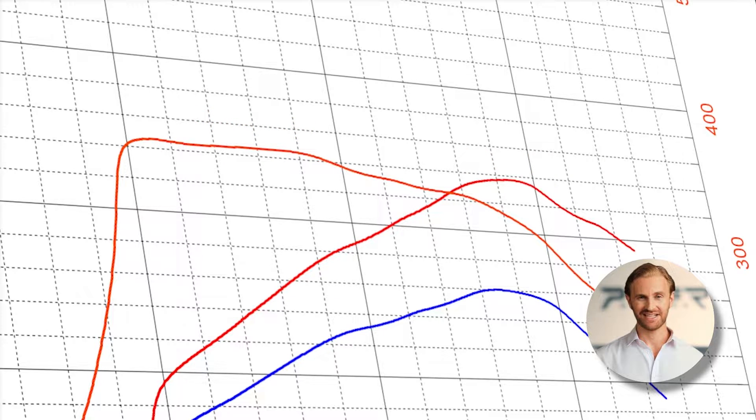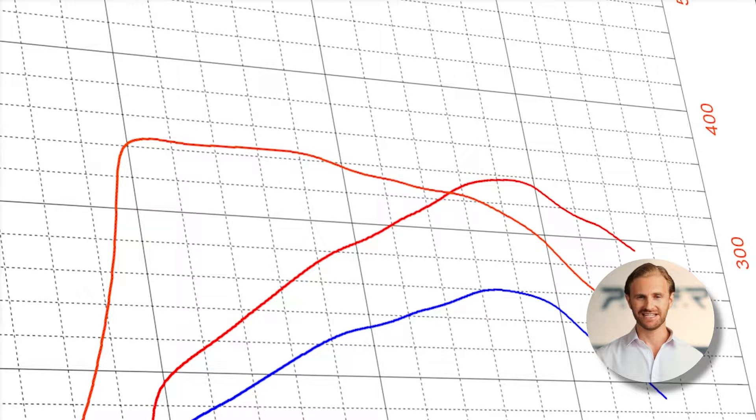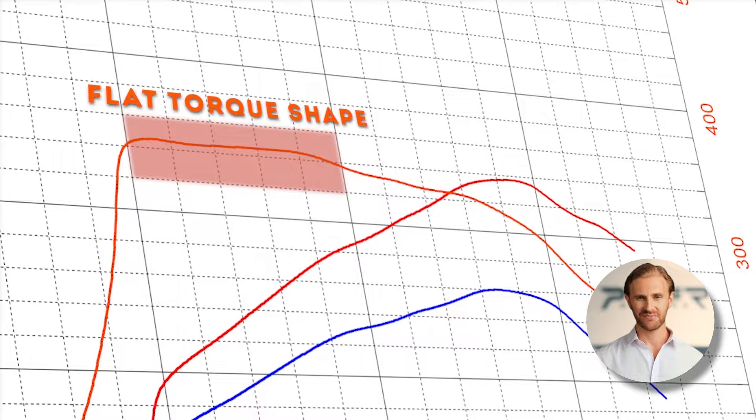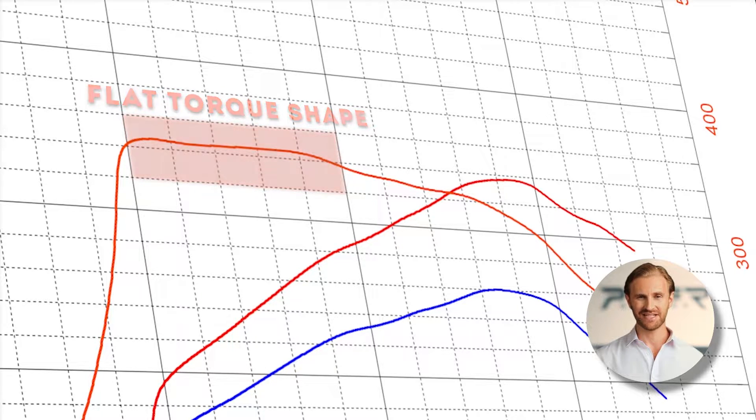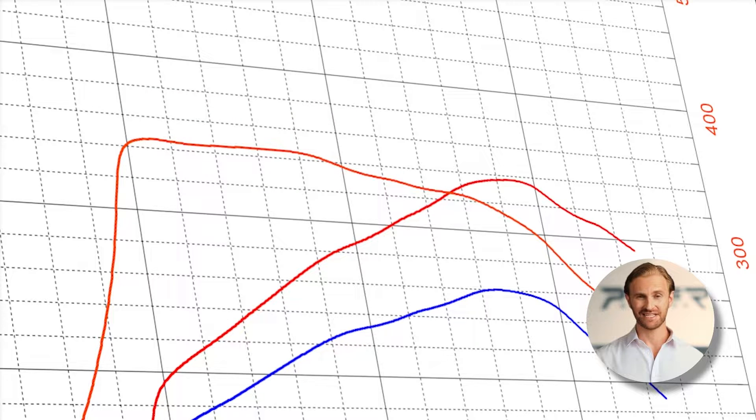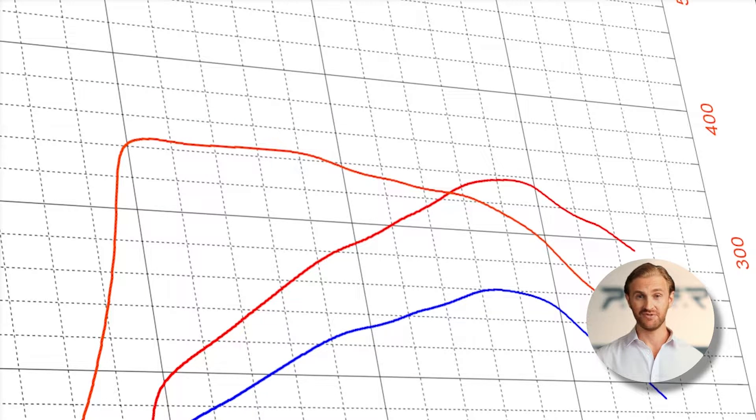When we analyze the dyno graph after the tune, we can clearly see that between 2 and 3,000 rpm the torque is pretty flat. That clearly indicates that the transmission is limiting the ECU torque, which we increased during the modification.